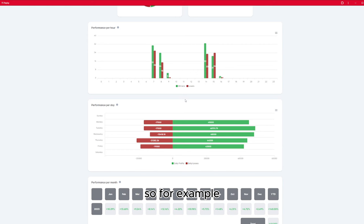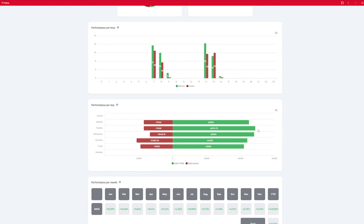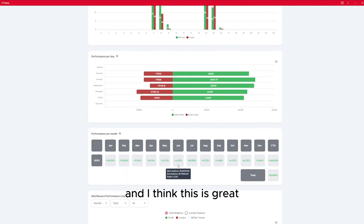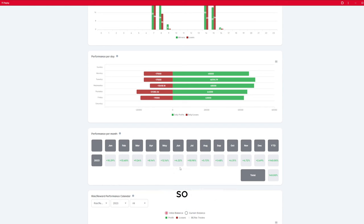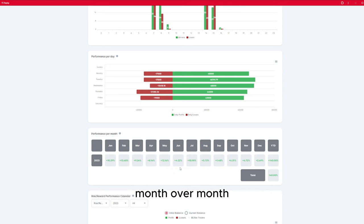With my strategy, Tuesday is my most profitable day. We can also see a breakdown of each month of your compounded gains, and I think this is great so you can get an idea of how well your strategy performs month over month.